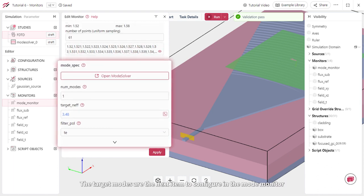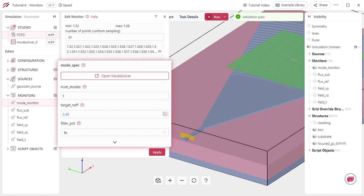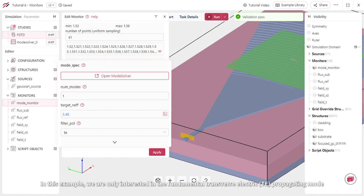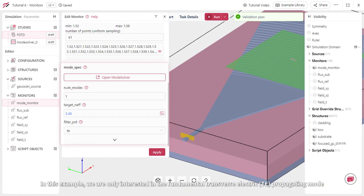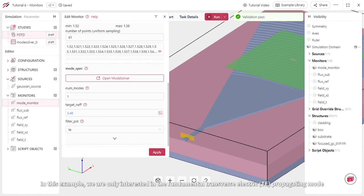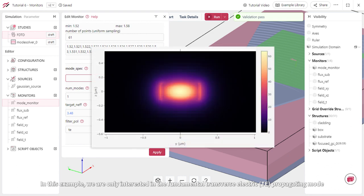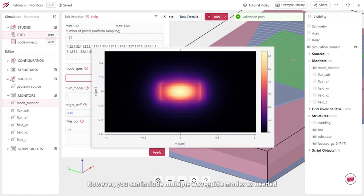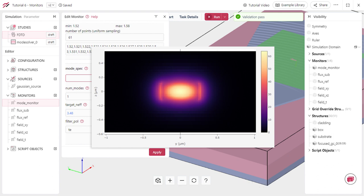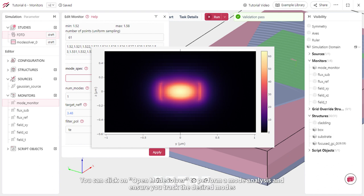The target modes are the next item to configure in the mode monitor. In this example, we are only interested in the fundamental transverse electric propagating mode. However, you can include multiple waveguide modes as needed. Like the configuration of mode sources, you can click on Open Mode Solver to perform a mode analysis and ensure you track the desired modes.